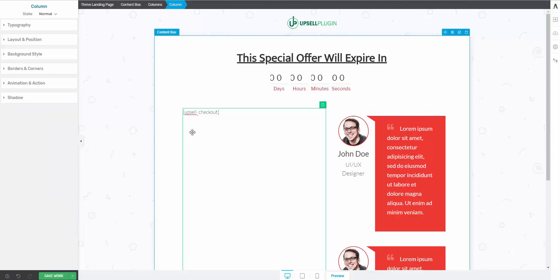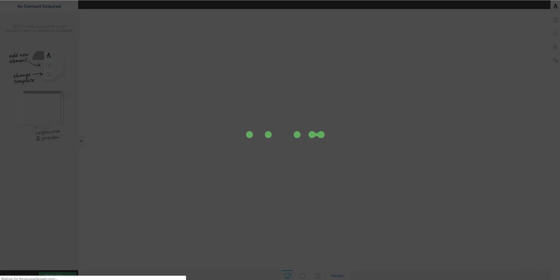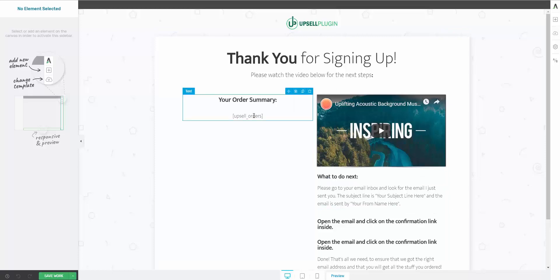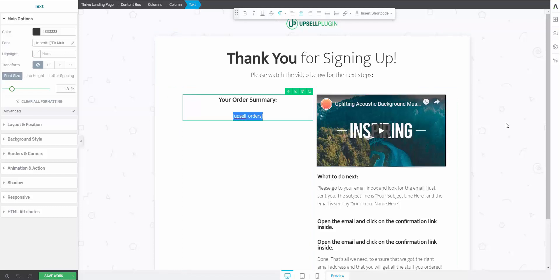It's the same thing with the order summary page. Design the layout however you'd like, then add the upsell orders shortcode into a text box. As long as you put the shortcode somewhere in the page, it's going to display the order summary. And that's how you set up the sales funnel — you create all the pages and layouts with Thrive Architect, set up the flow inside the Upsell plugin, and you have a working sales funnel.